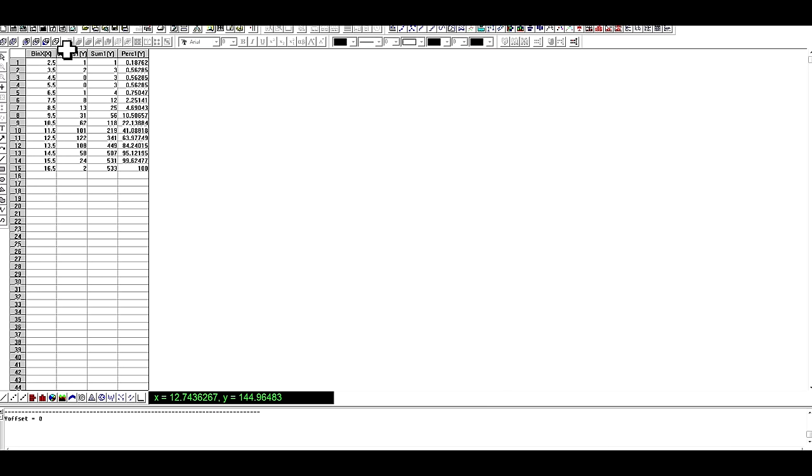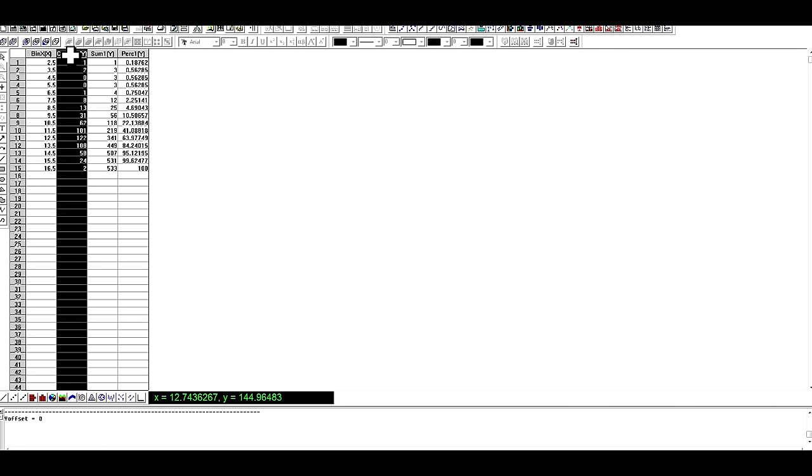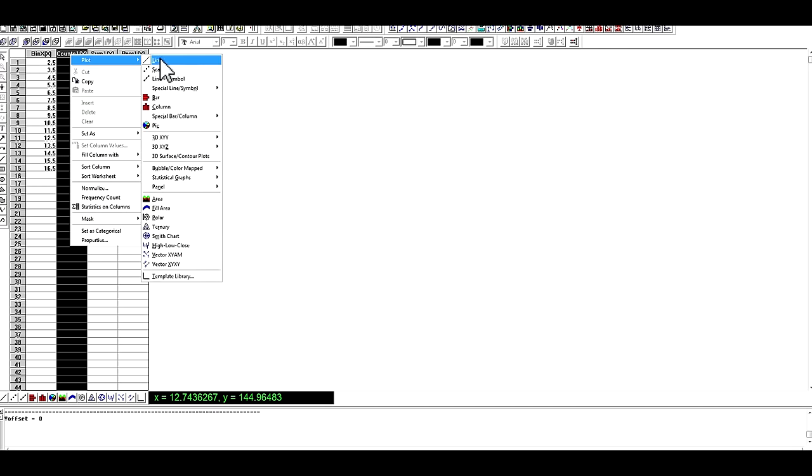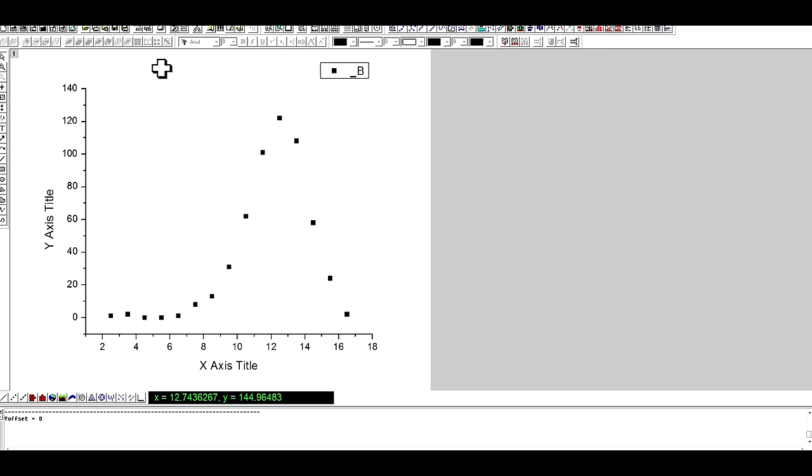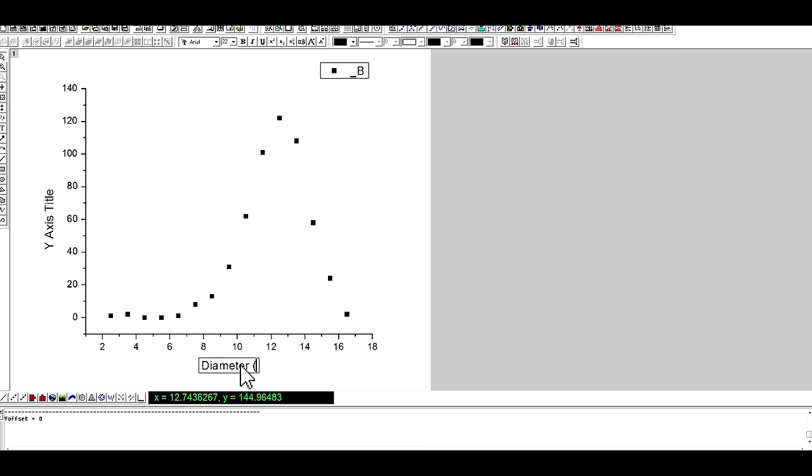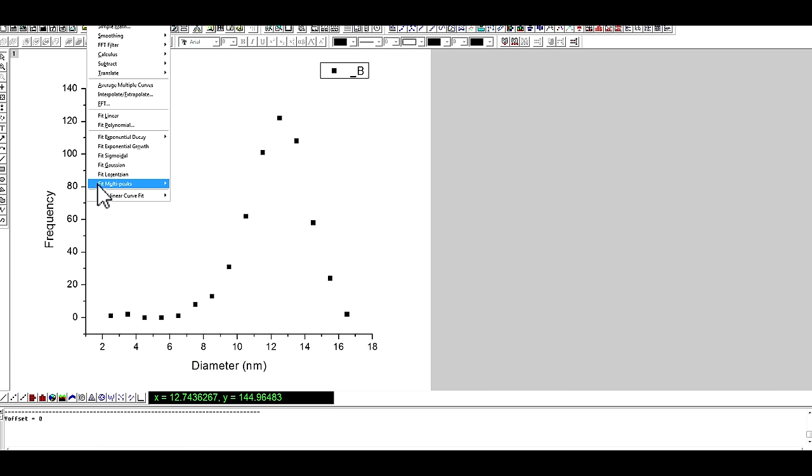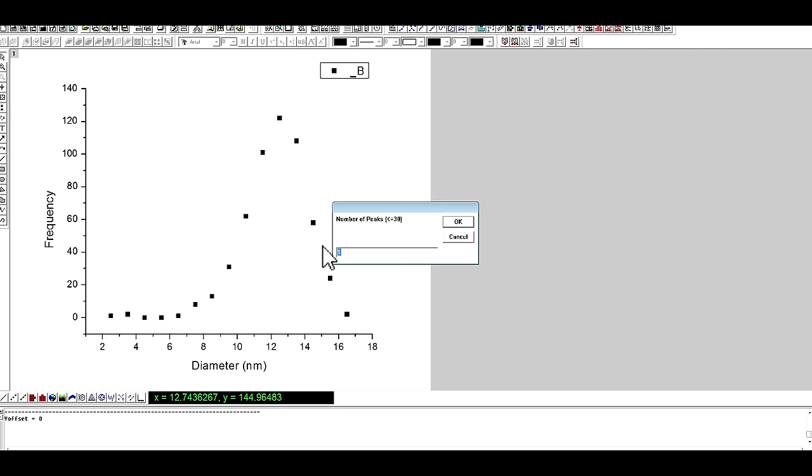Then go to bin worksheet, generate a scatter plot. X-axis is diameter, y-axis is frequency. Then fit Gaussian.